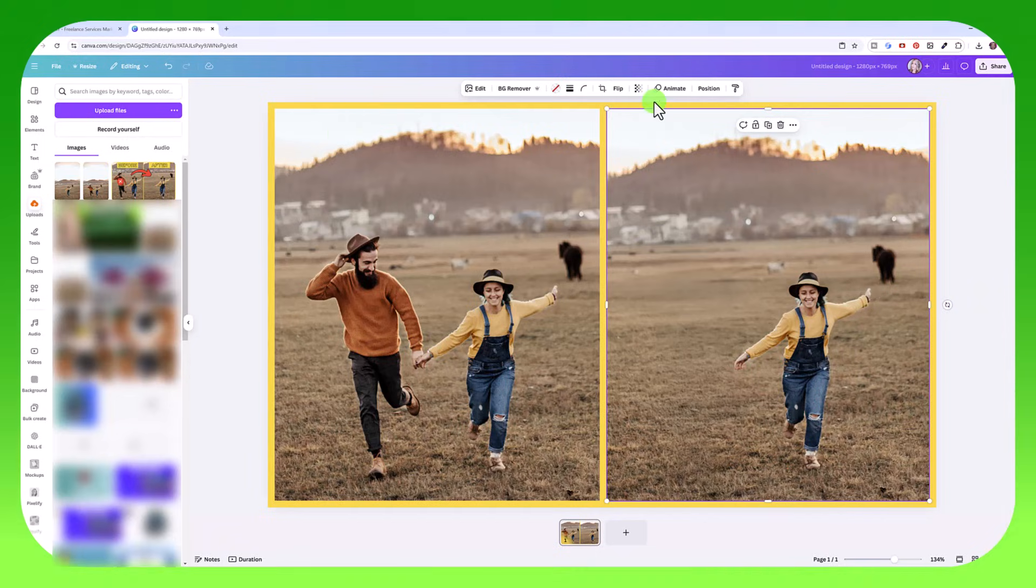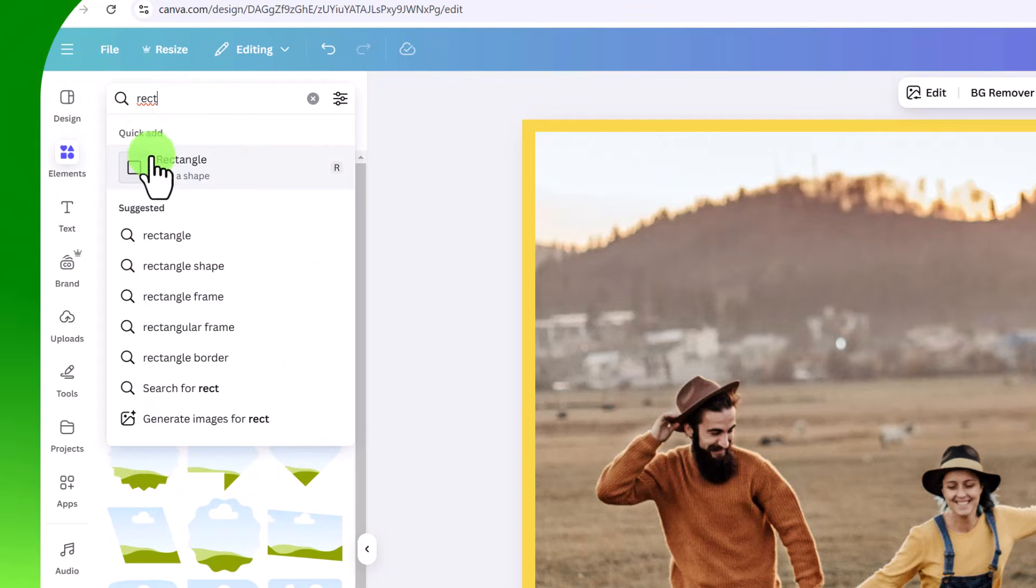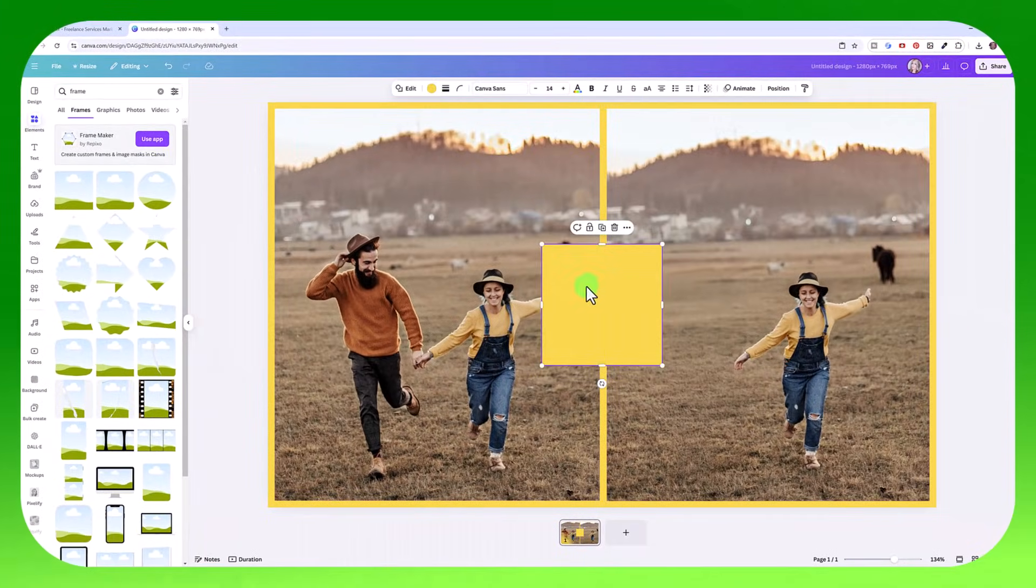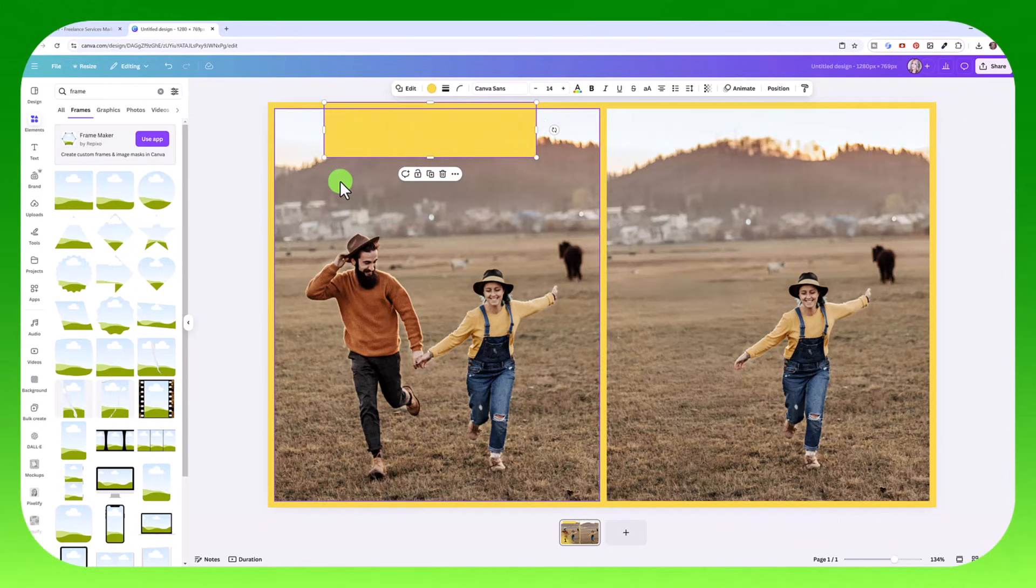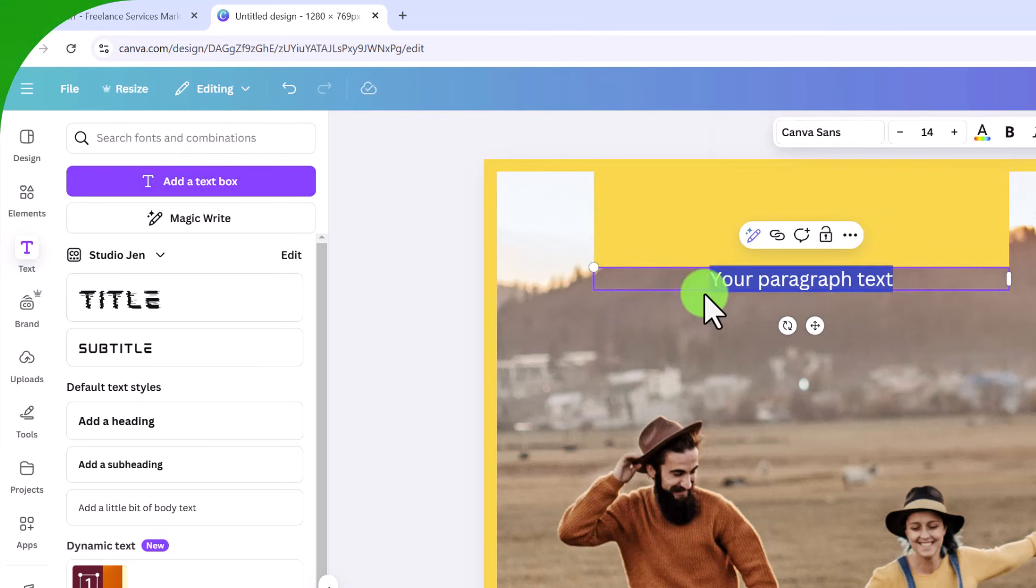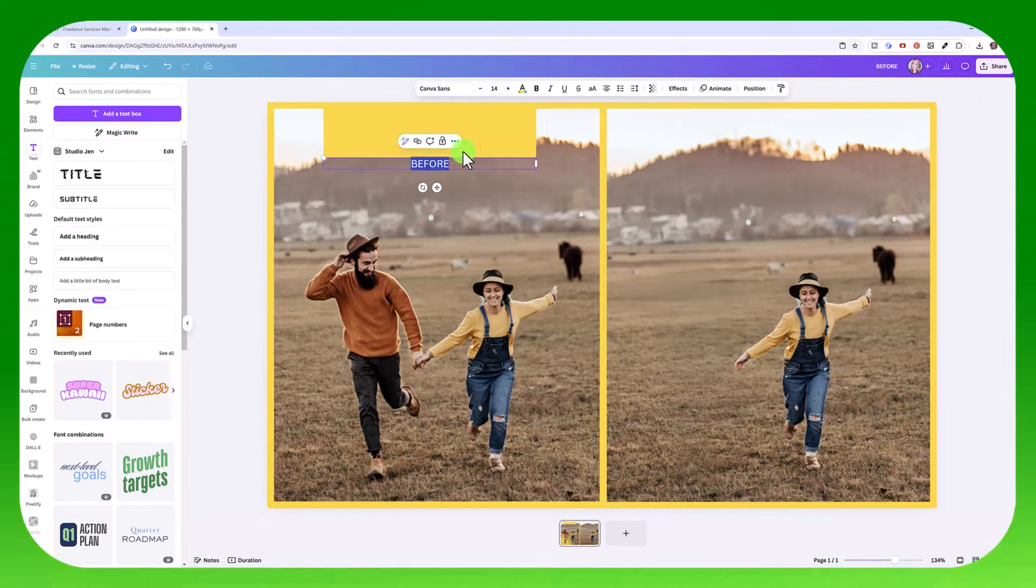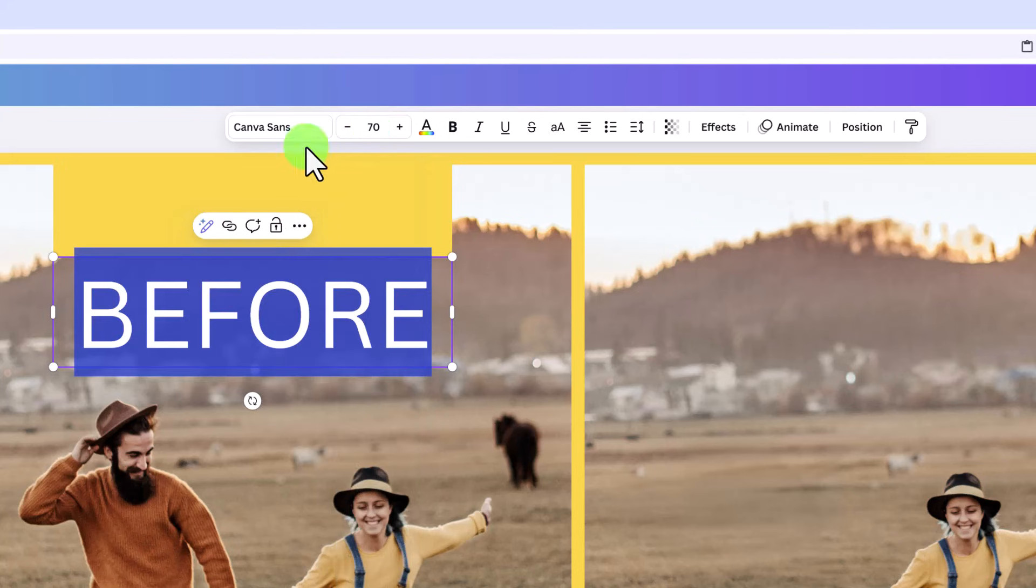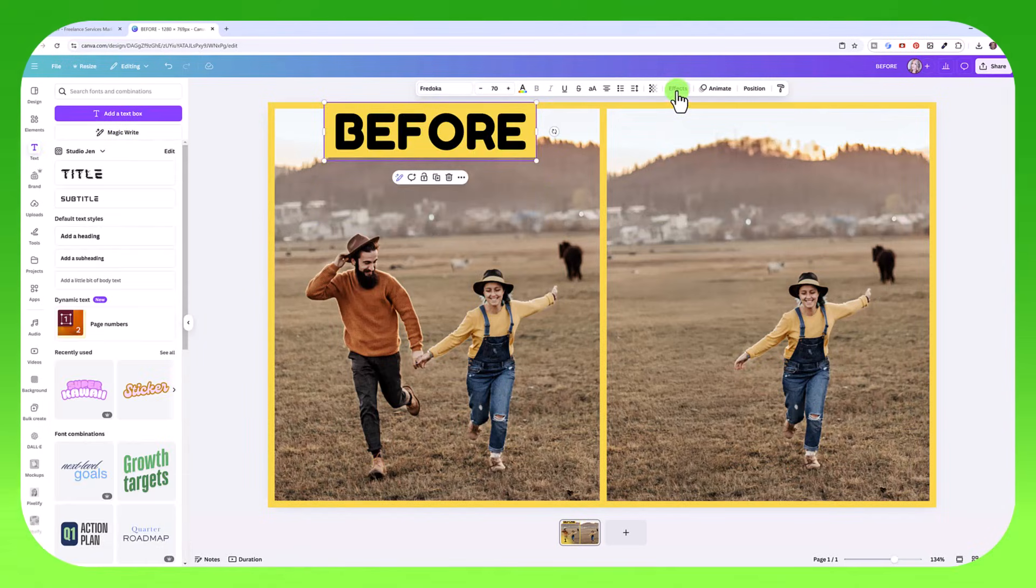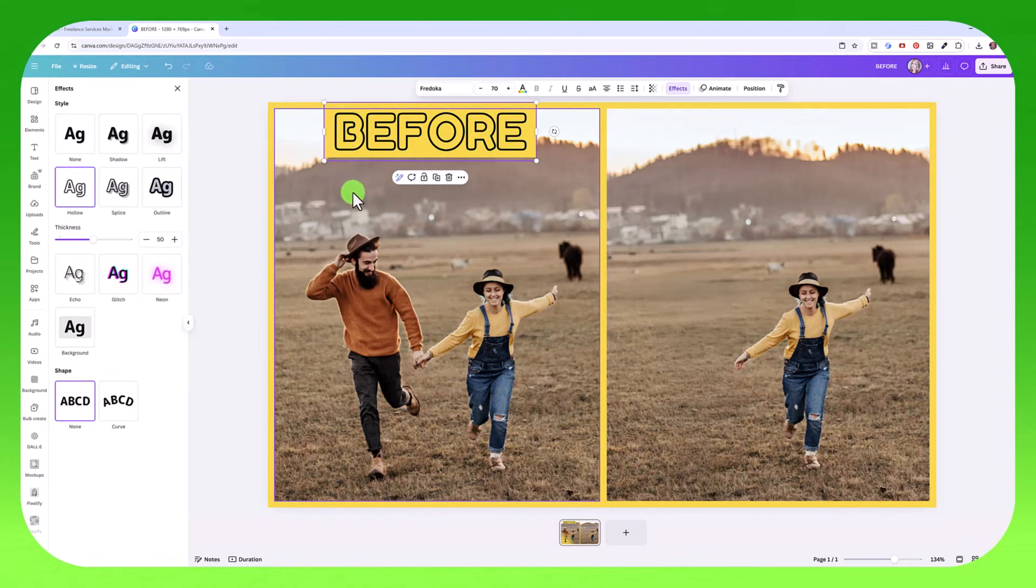Now we want to add a before and after. So we're going to go to elements. This time I'm going to type in rectangle. And just click here where it says add a rectangle. You can change the color as we did previously to whatever color you want. And I just want to do something like this. And I'm going to put before over it. So now I'll click on text and just click add a text box. And then type in before. I'm going to double click on it. Change the font size to 70 and then change the text font. I'm going to do Fordoka. You can click here on effects. If you want to add a shadow or an outline, I'm just going to make it hollow.